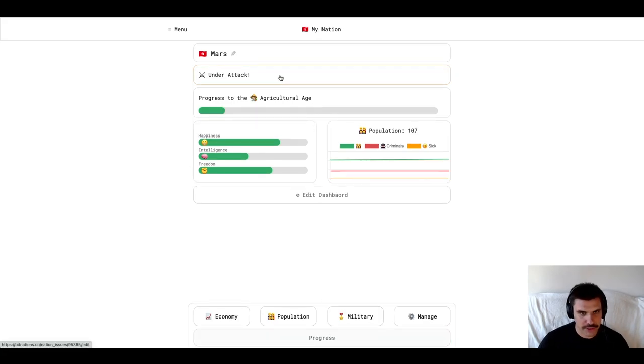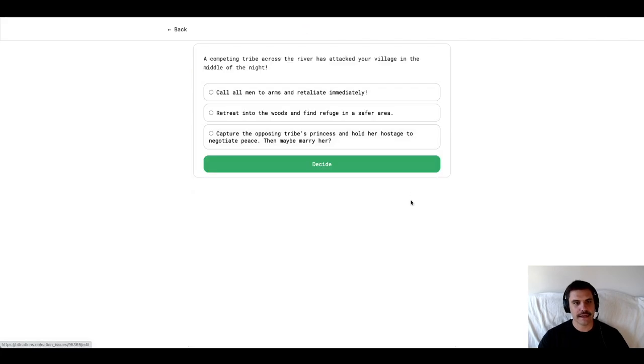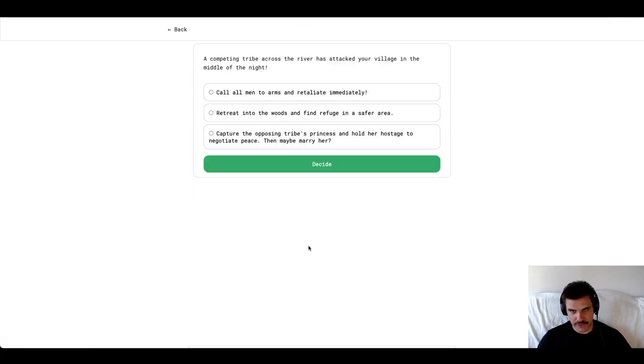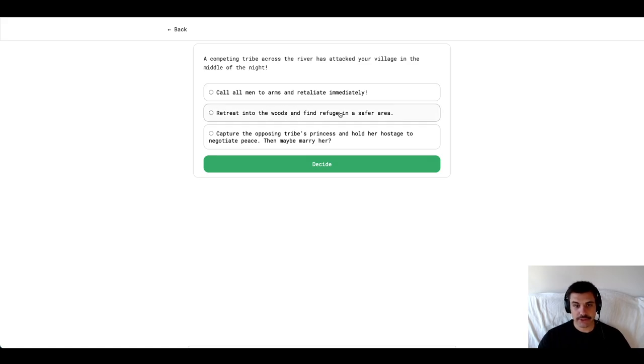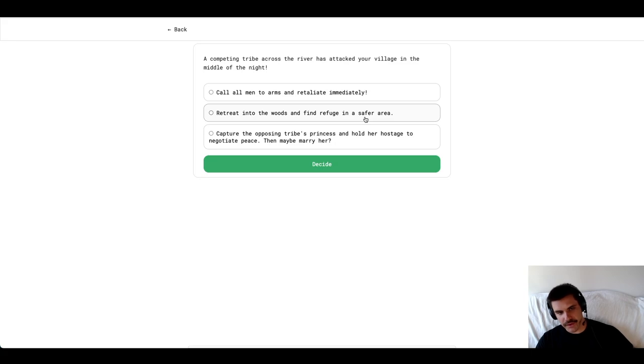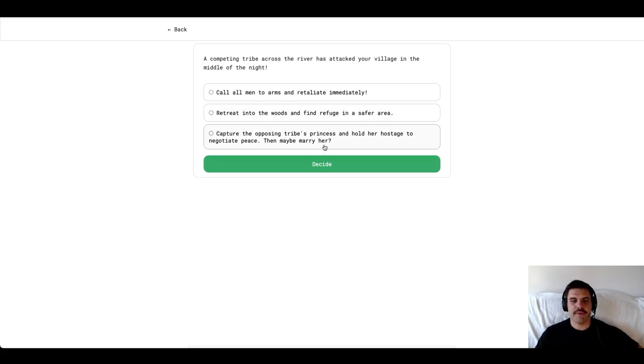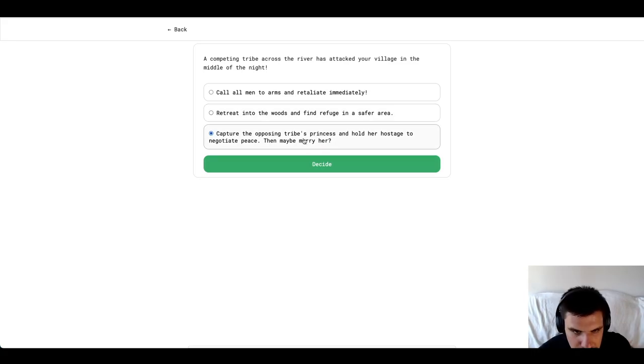It looks like another issue has come up under attack. A competing tribe across the river has attacked your village in the middle of the night. I can either call all men to arms and retaliate immediately, retreat into the woods and find refuge in a safer area, or capture the opposing tribe's princess and hold her hostage. Let's be aggressive.